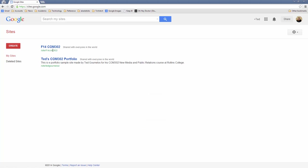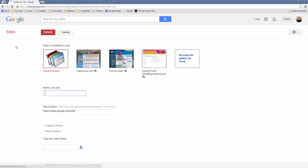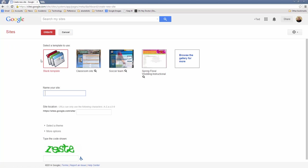Here I've already created a site, but I want to go through and show you how to do it. So I'm going to click on Create, and then I always like to choose Blank Template. You can customize any of these things later on, and you can certainly create another site from the existing templates to see how they've done it in case you can't figure out how to do something.